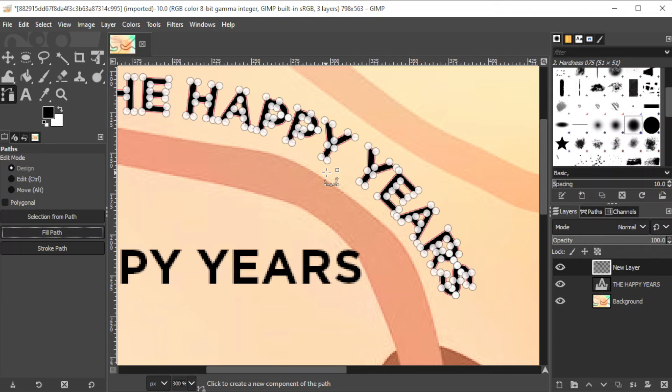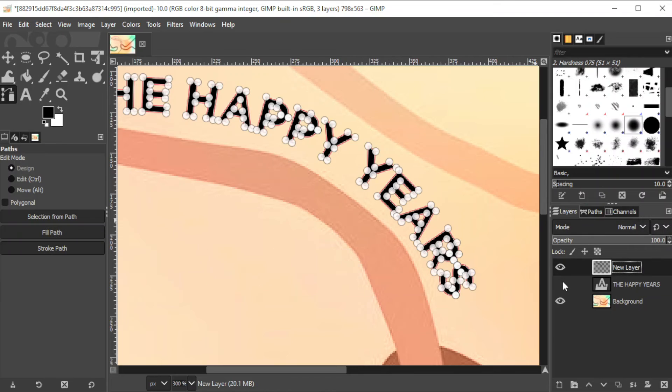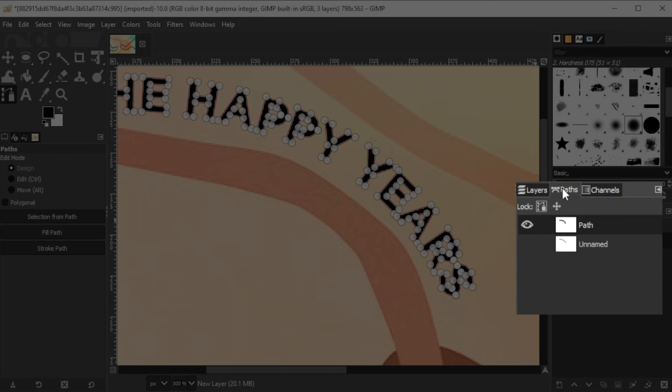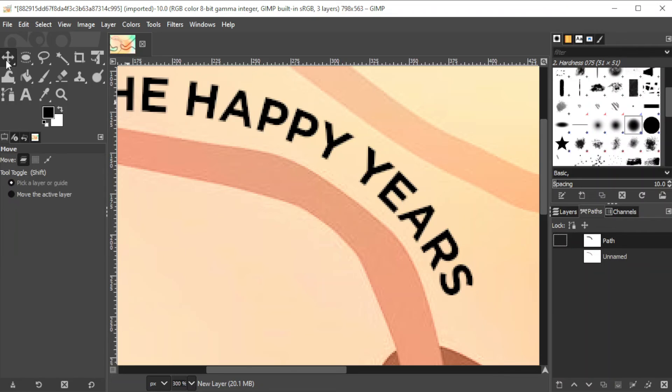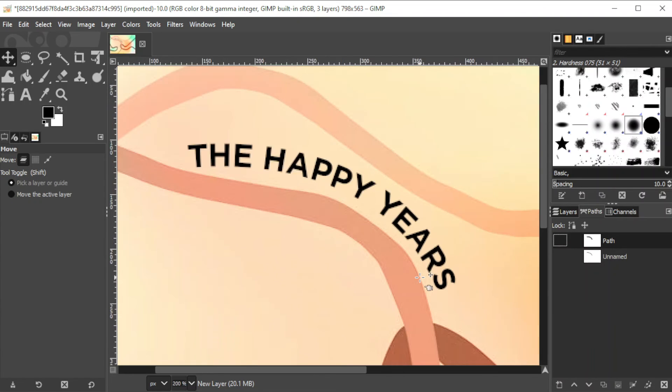If you want to remove the path, you can do so by clicking on the paths tab beside the layers panel and simply hit the eye icon at the path that you would like to hide.